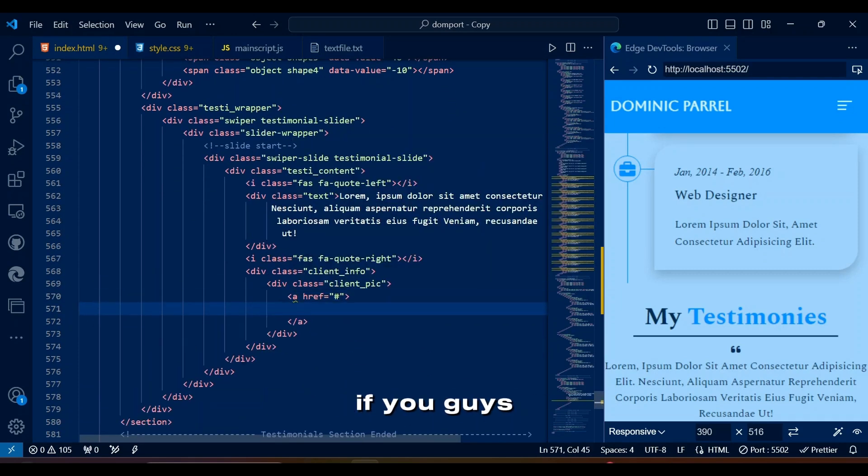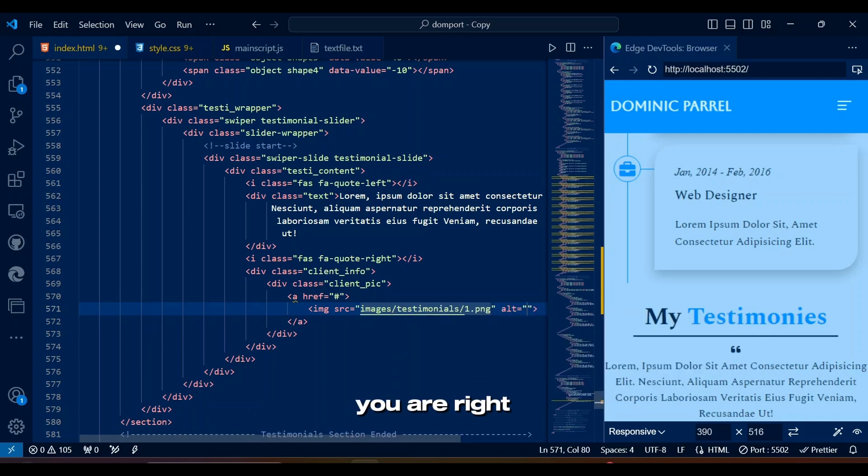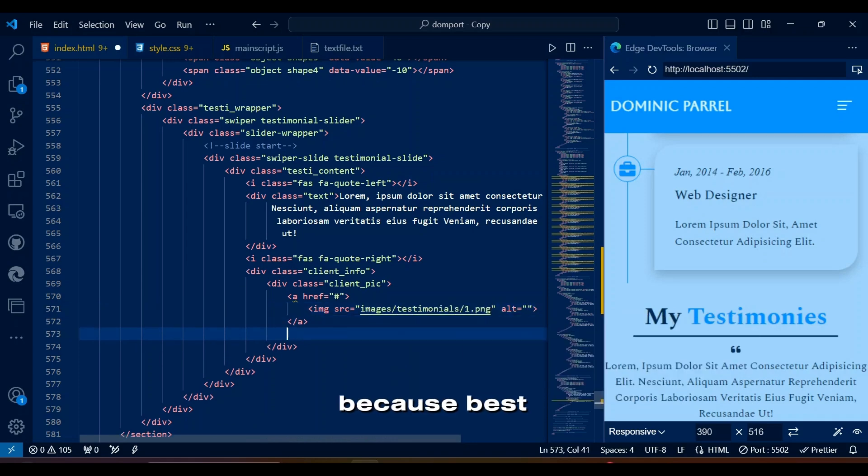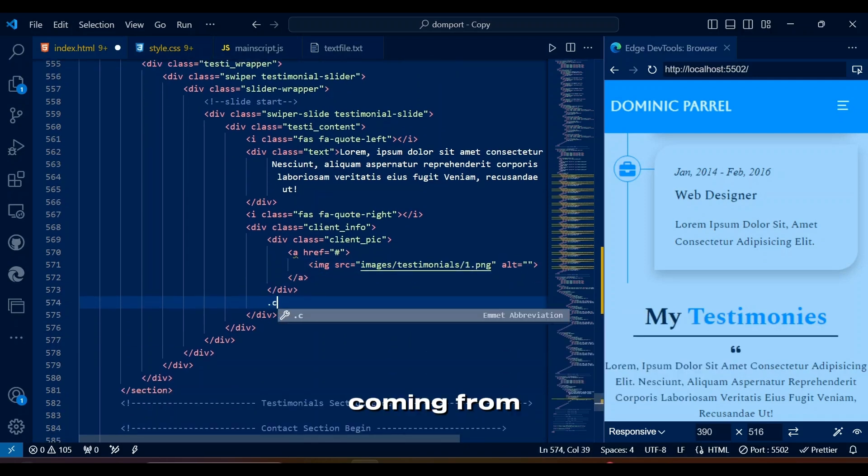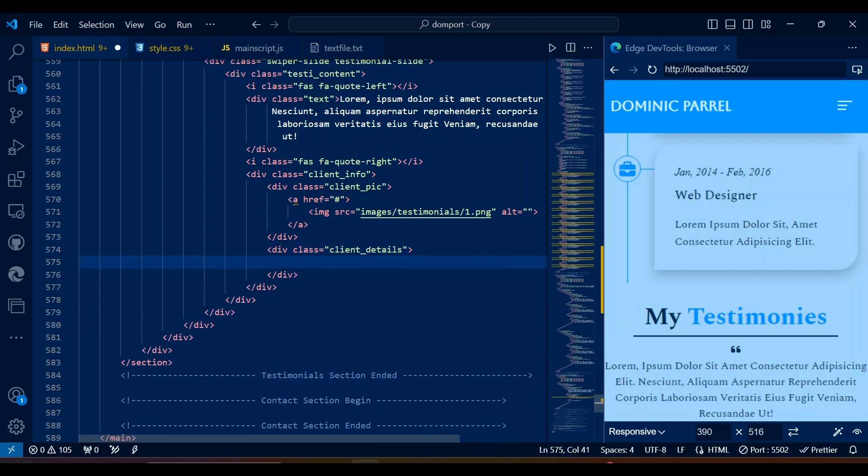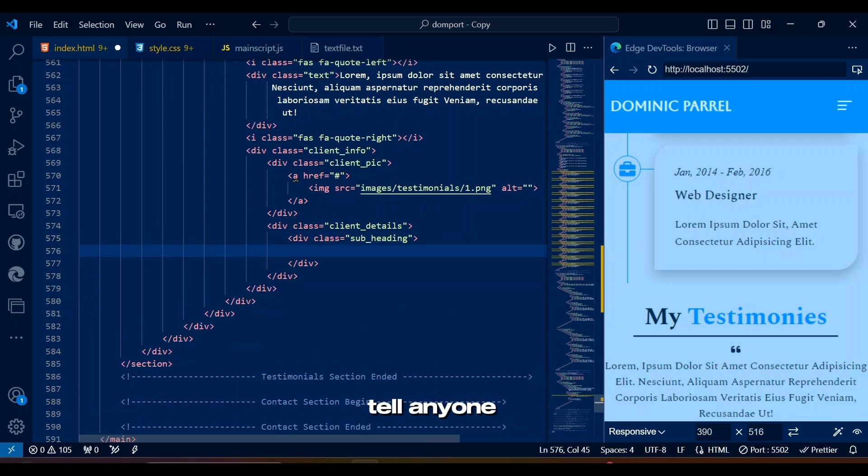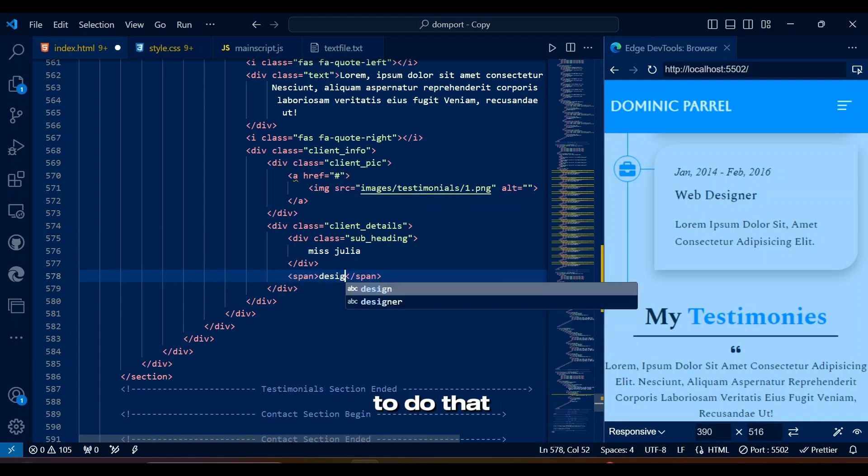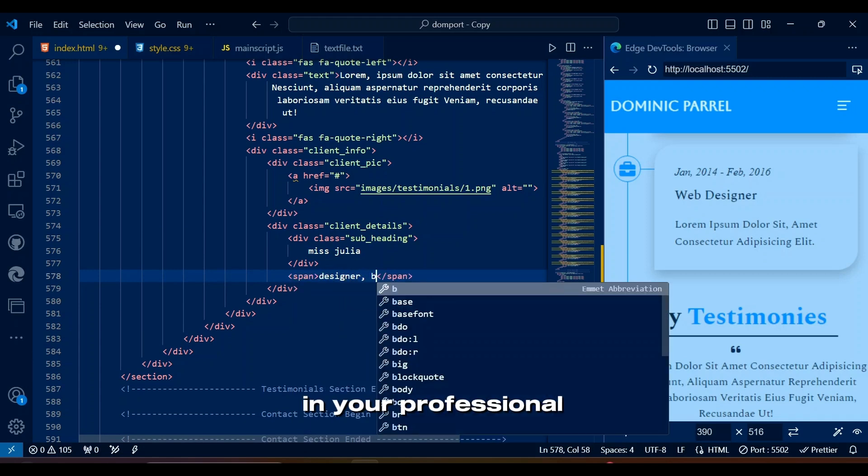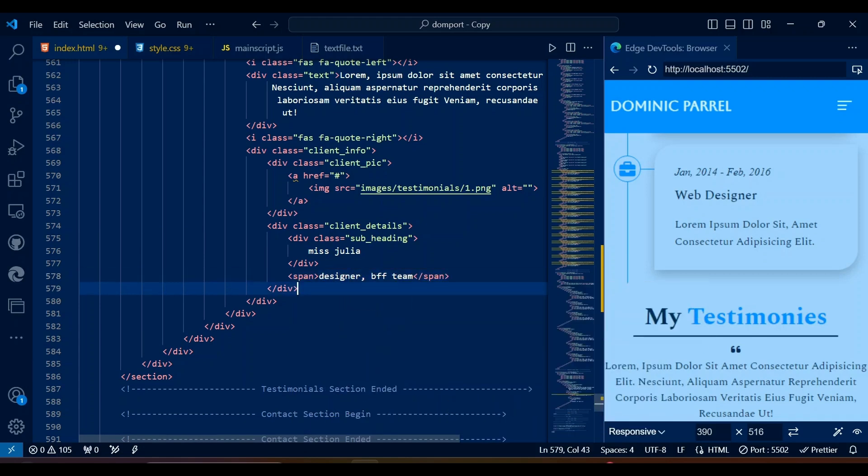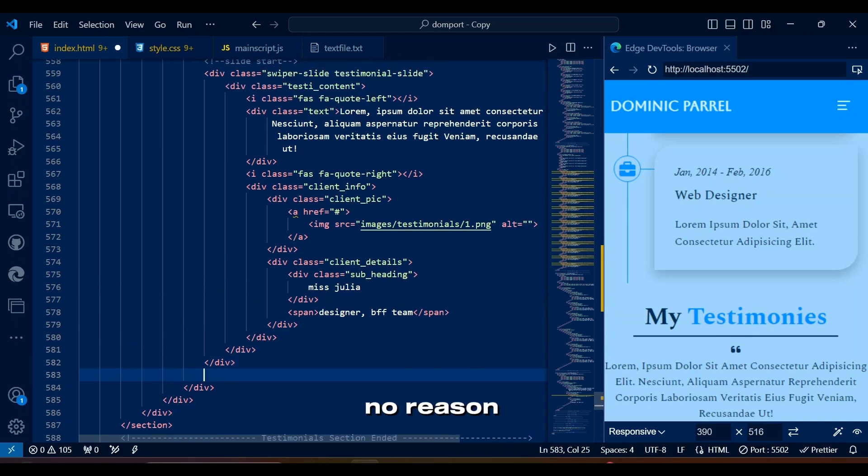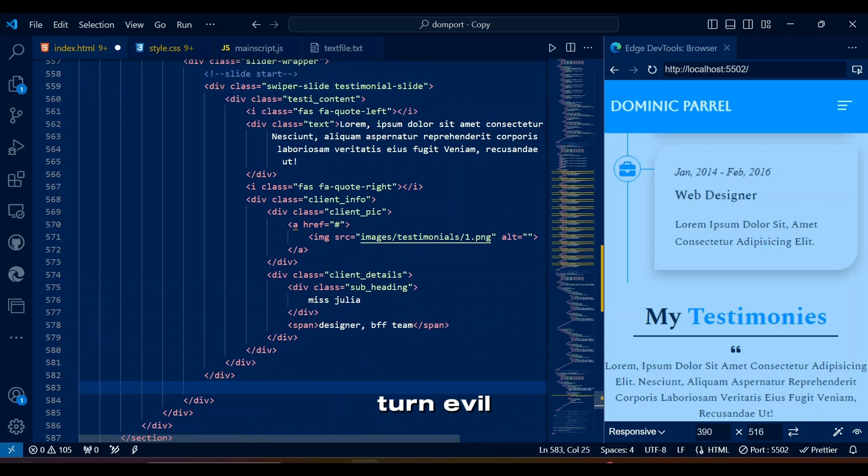If you guys are wondering about the full form of BFF, then you are right because best and worst compliments are always coming from best friends. But they will definitely help you in securing you a job, just don't tell anyone the full form of BFF. Still I will suggest not to do that in your professional website, just in case some lawyer is watching my video for no reason and may claim I am persuading people to turn evil.